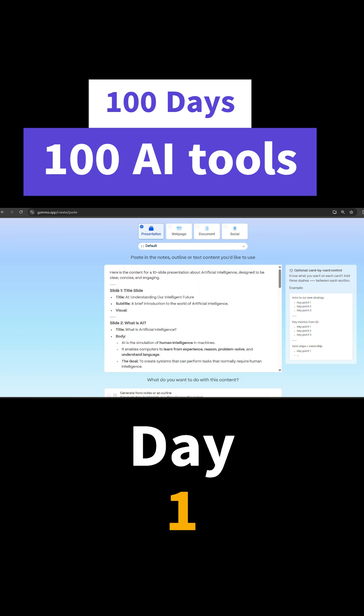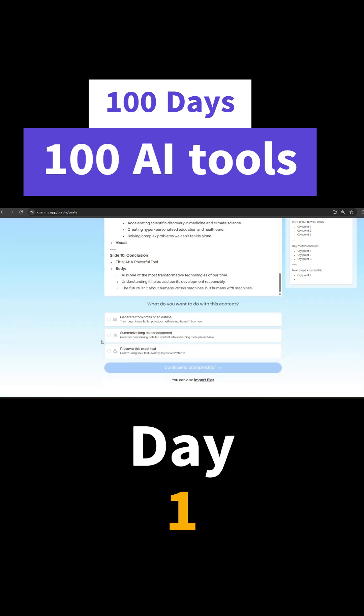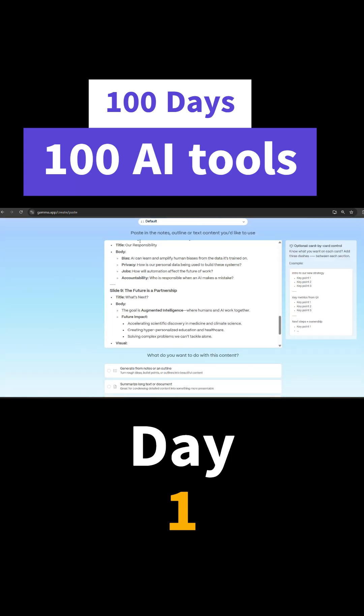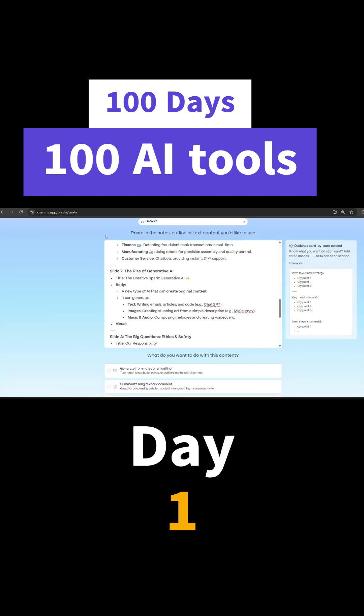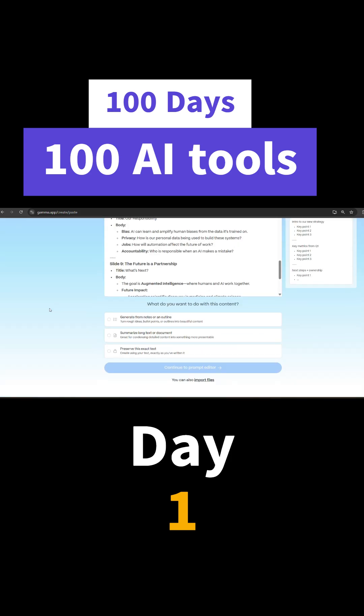Now I'll just paste it here. I have selected a presentation. Here we can select a web page, document, and social media or post also. So I'll just select that and click next. I'll click summarize or preserve this text. I will just preserve this text as is, or I can click summarize also.